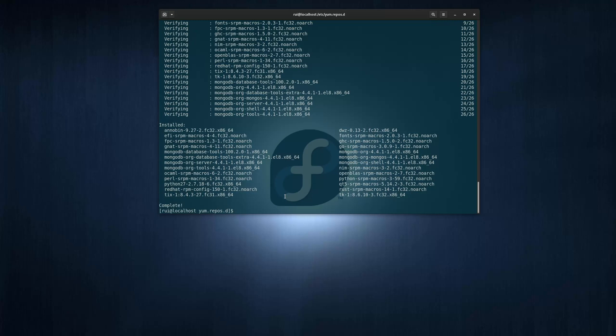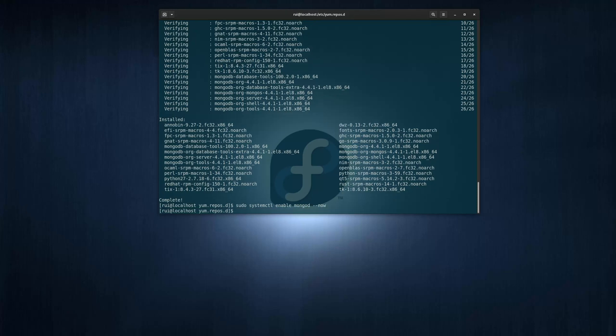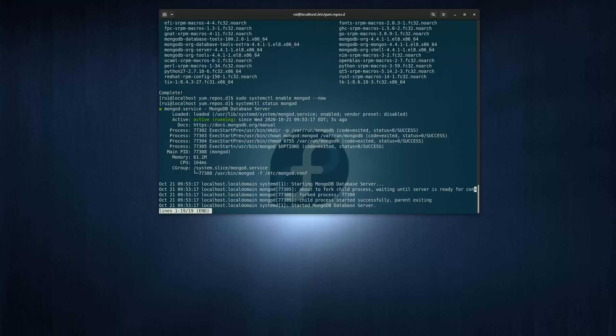And then if your network speed is fast, you can just sudo systemctl enable mongod now. And you can check status, systemctl status mongod. See, it's running.